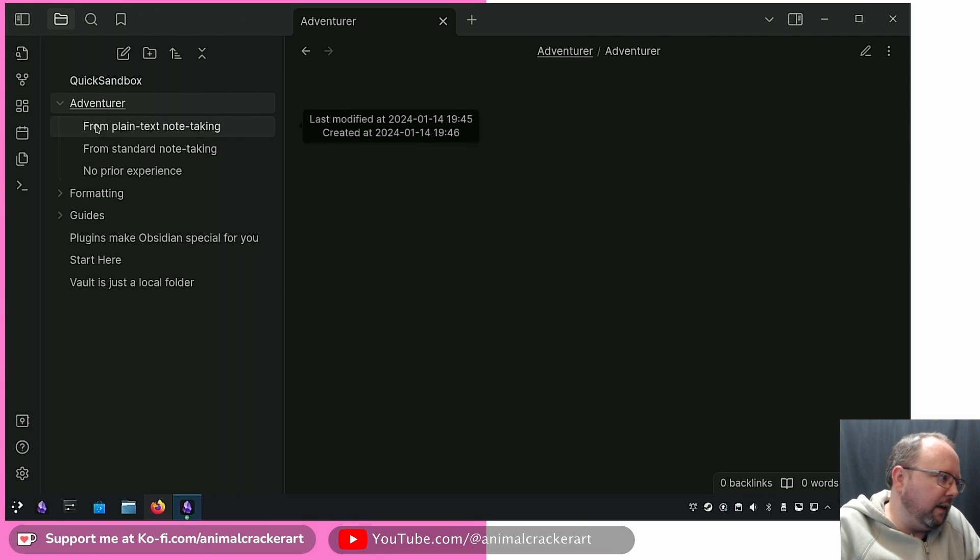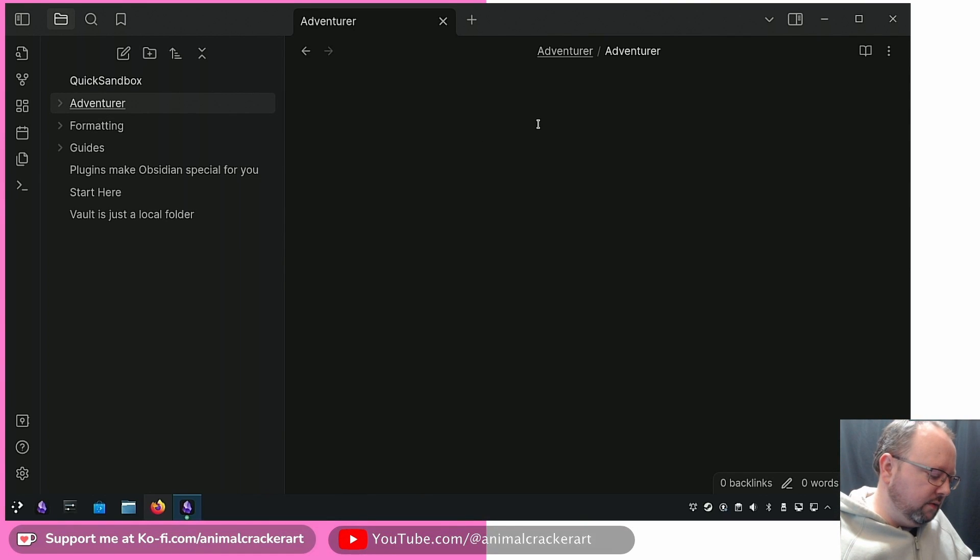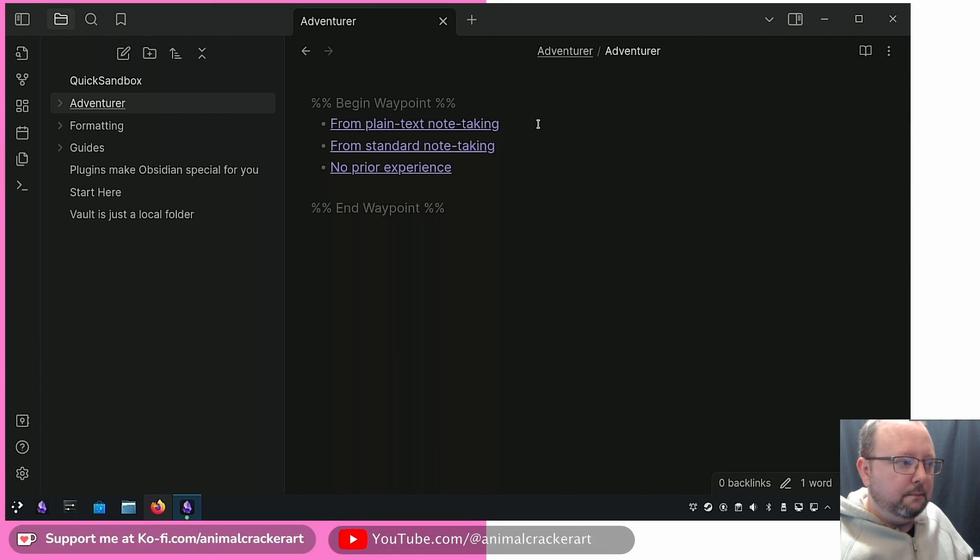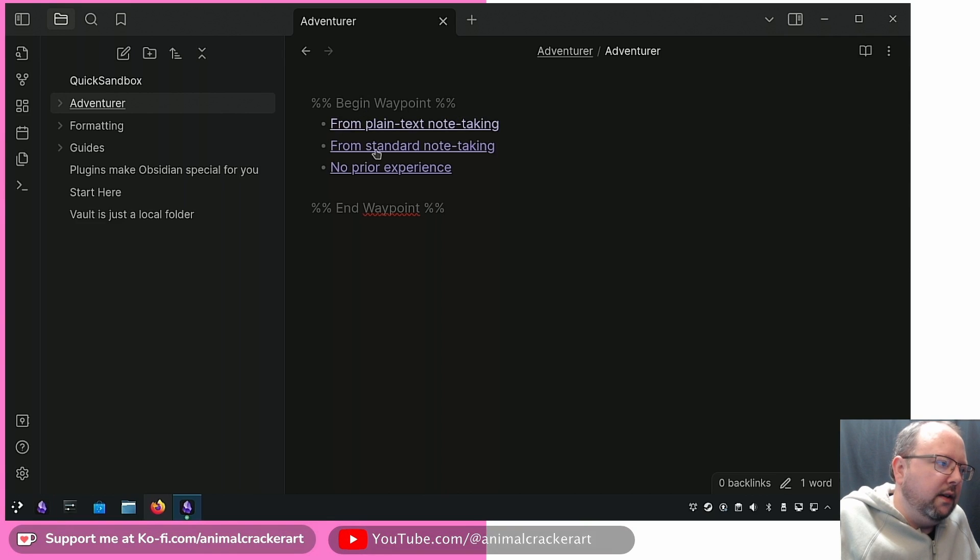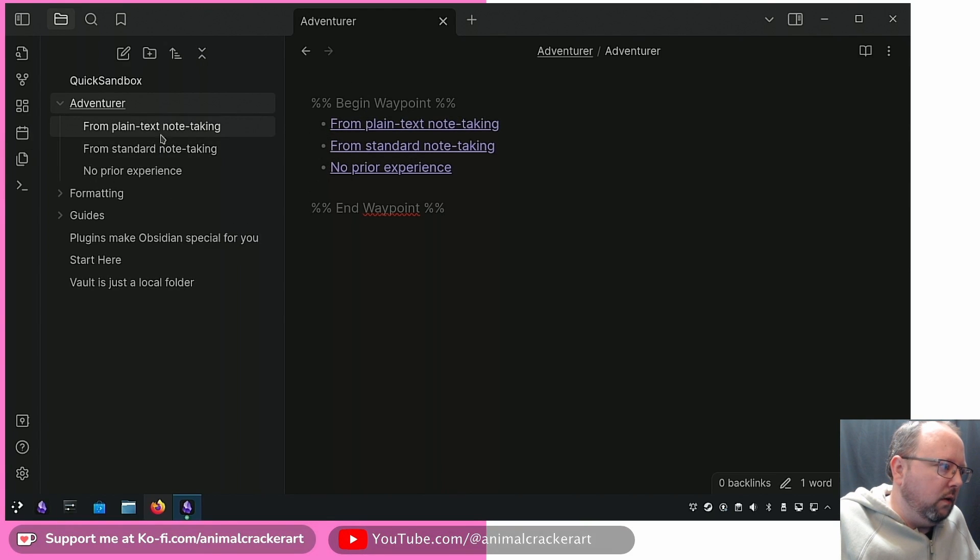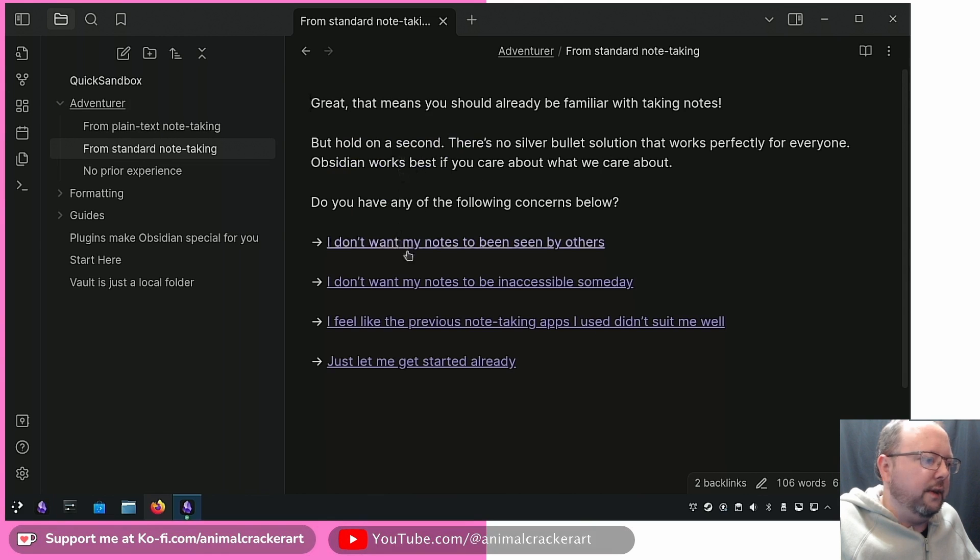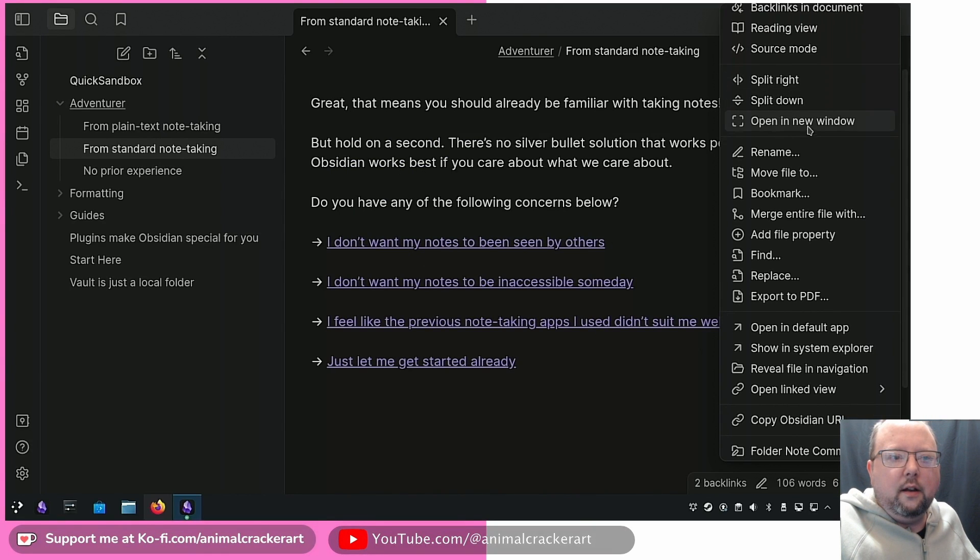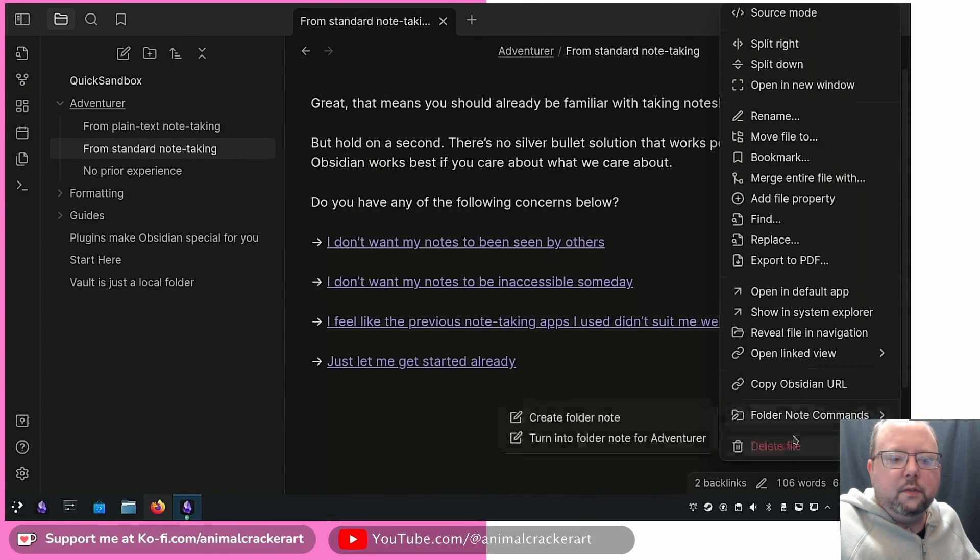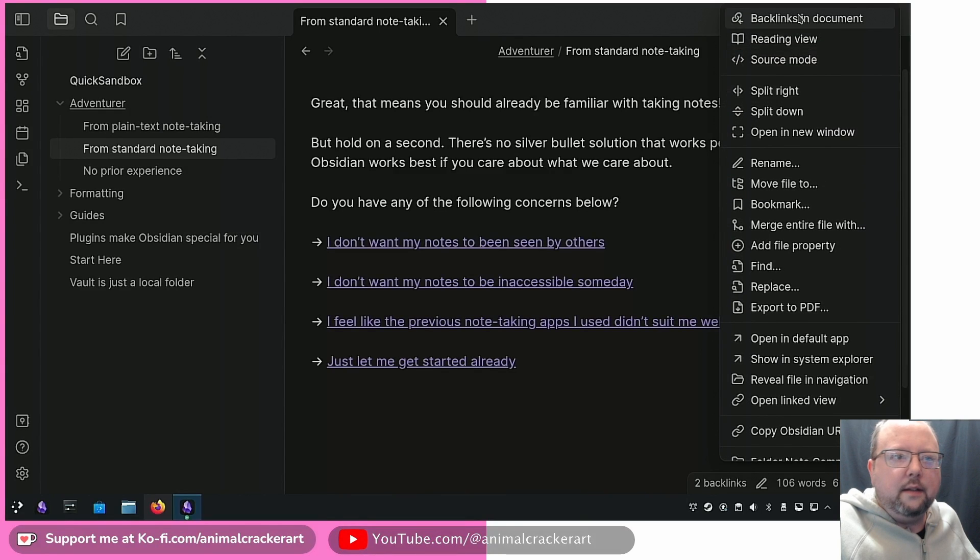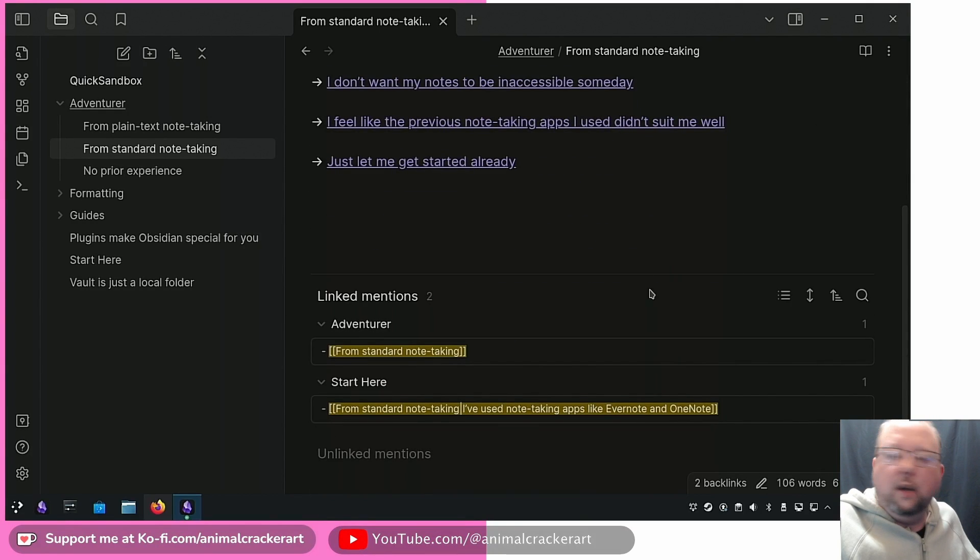For the Waypoint plugin all you do: percent percent waypoint percent percent. Boom, there you go. We automatically have a bullet list that has all of the inside notes here from plain text note taking, standard note taking. Let's click on them, there boom. Let's turn on backlinks.